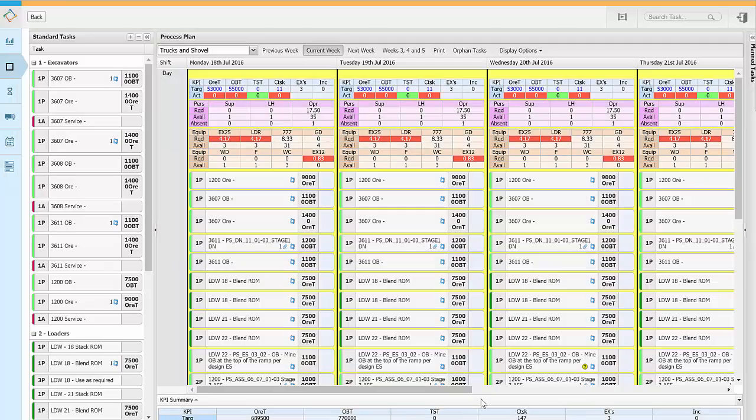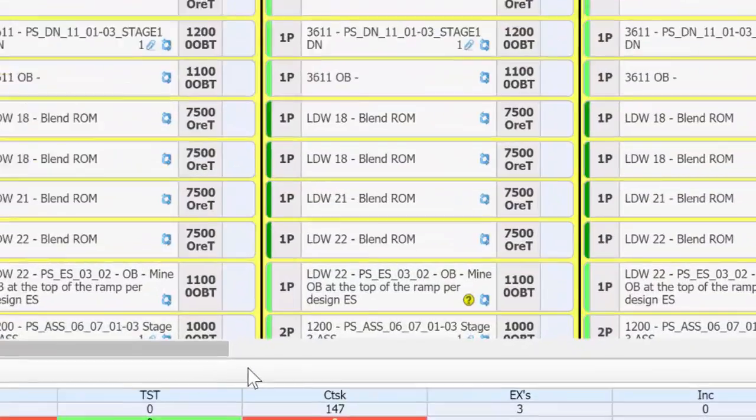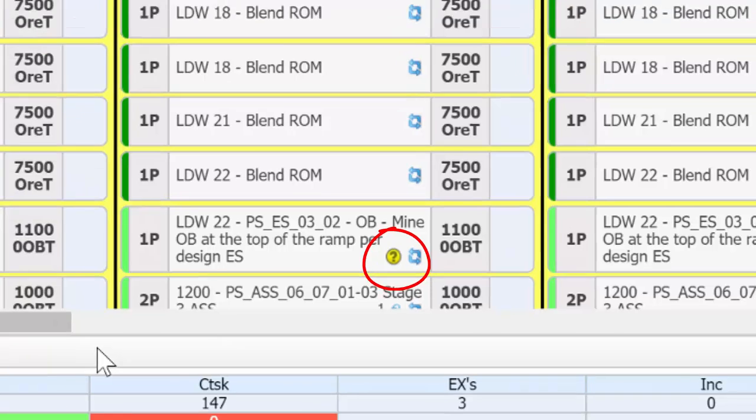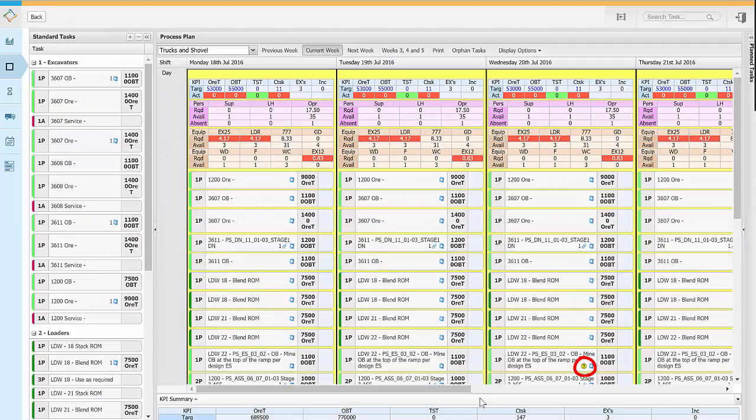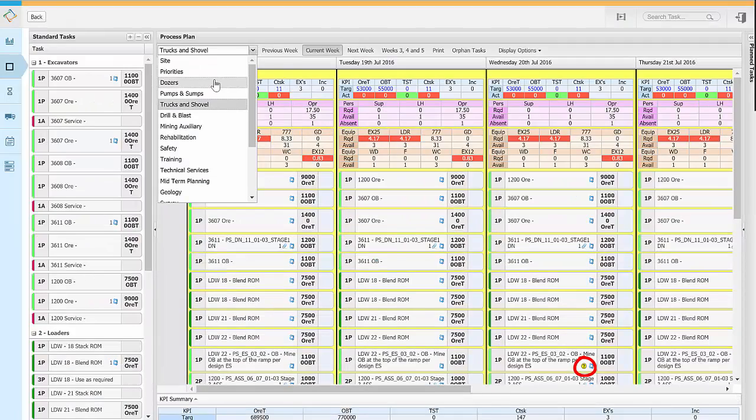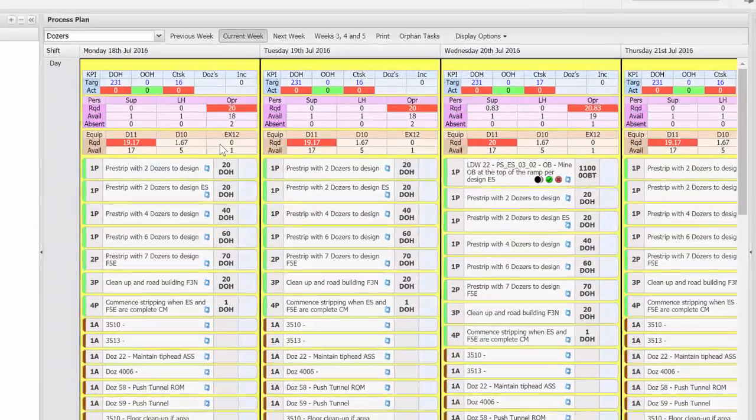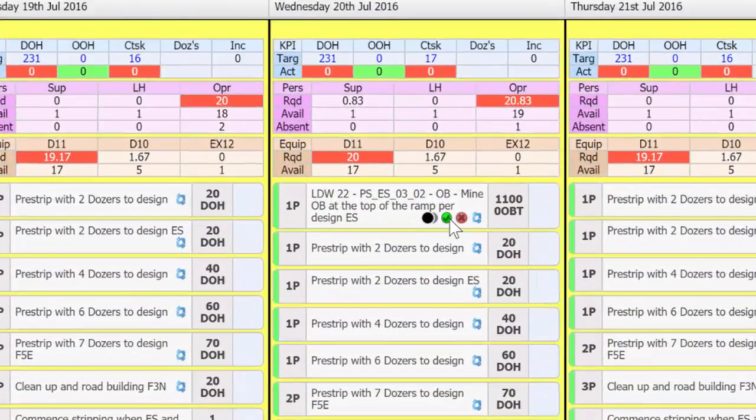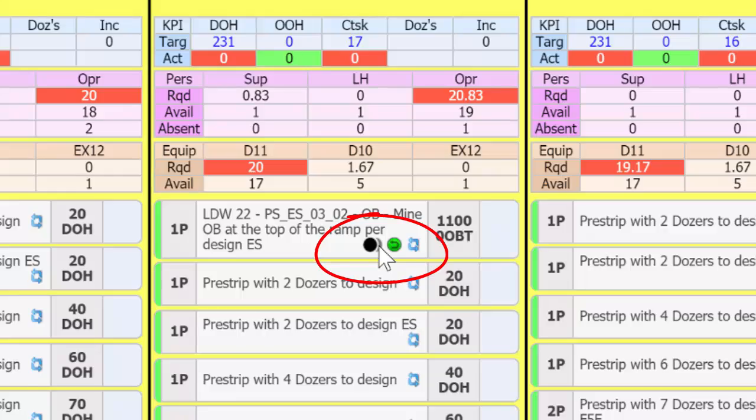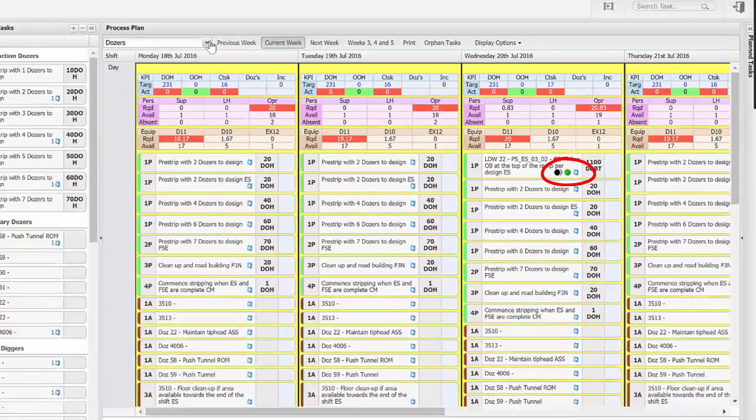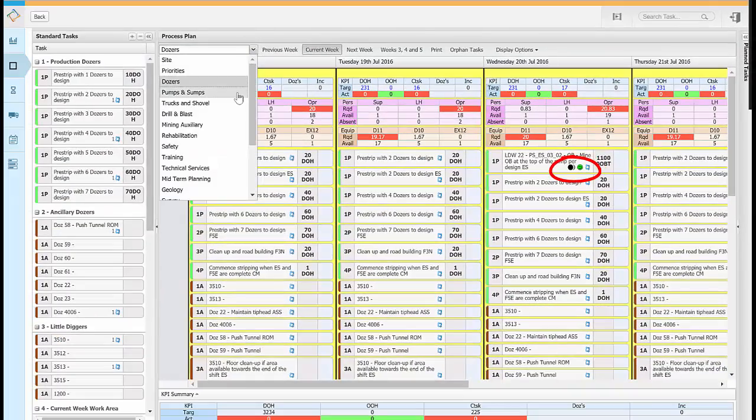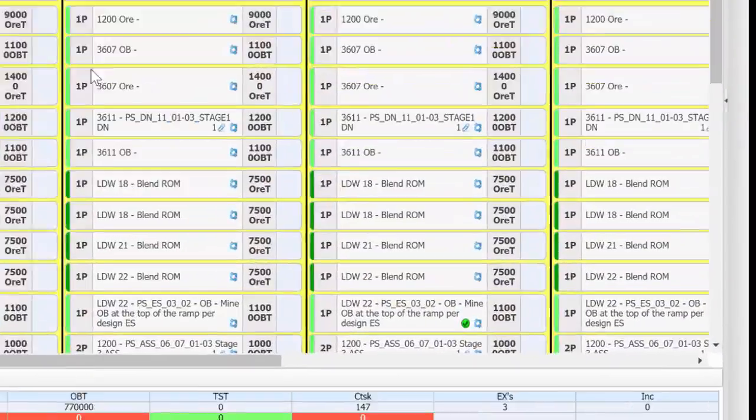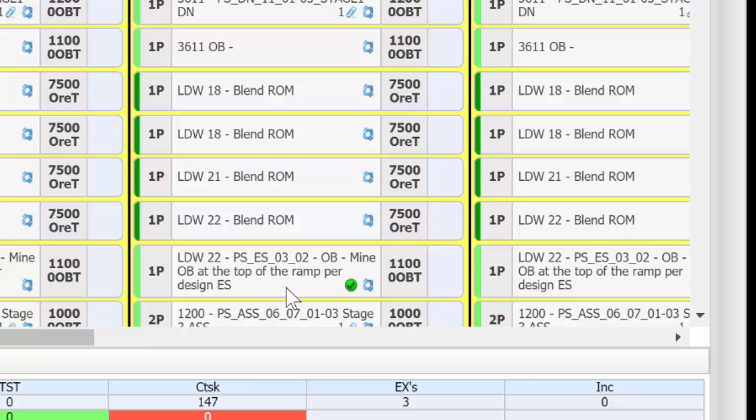Having scheduled this shadow task we can see a question mark on the task in our plan. This means that this task has not yet been approved by the other process planner. If we're from the dozers process we can choose to approve or decline the task by clicking on the green or red icon. Now we can go back to our own trucks and shovel process and we can see that the question mark has changed to a green tick to show it's been approved.